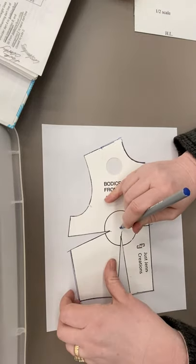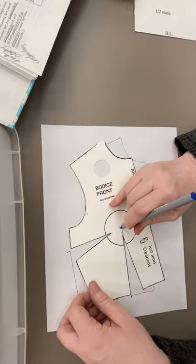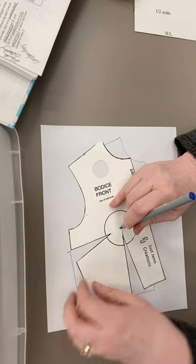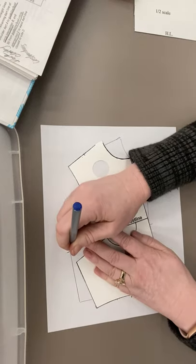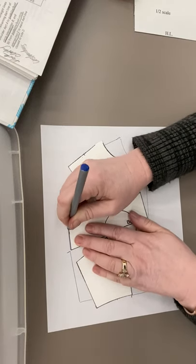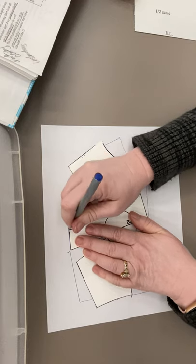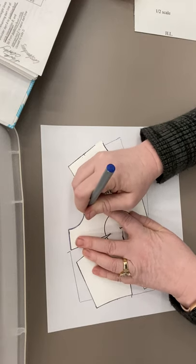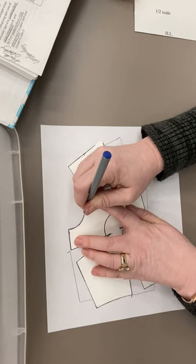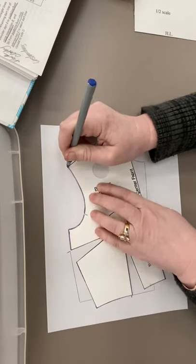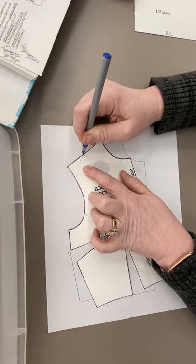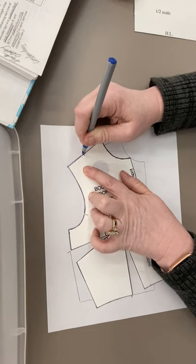Now I'm closing my bust dart. See how I told you I'd get it wrong all the time? Now we're going to finish tracing the arm's eye and across the shoulder to the mark we made on the sloper.